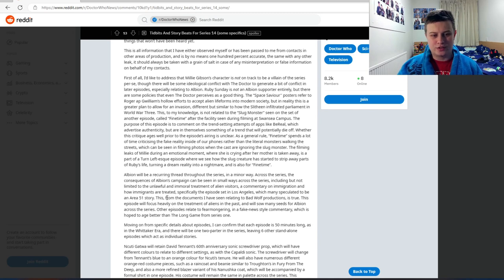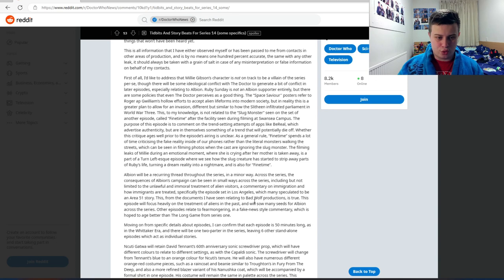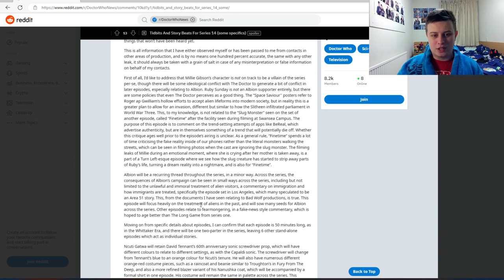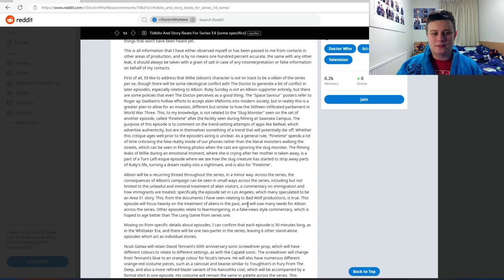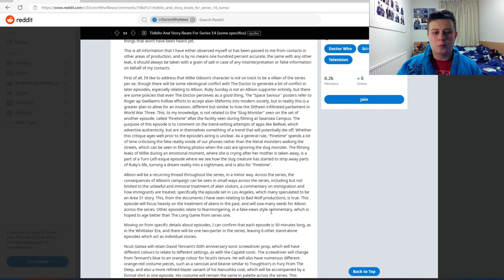Very interesting. This, from documents I have seen related to Bad Wolf Productions, is true. This episode will focus heavily on the treatment of aliens in the past and will sow many seeds for Albion across the series.